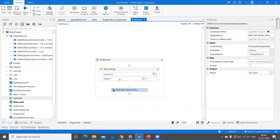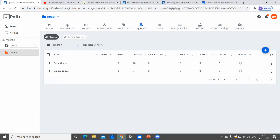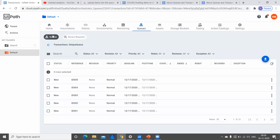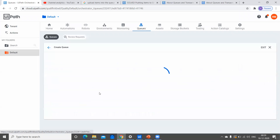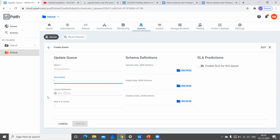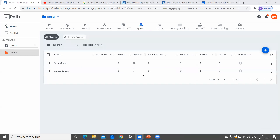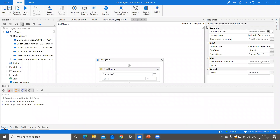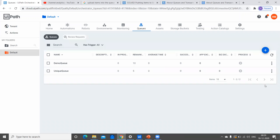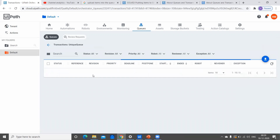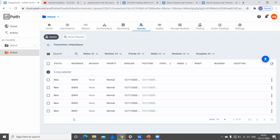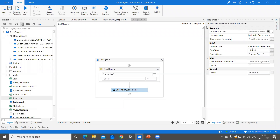Now we need to provide the unique reference for this. Let's run this particular flow which has a unique queue. If you observe, going to Edit — we have unique reference set to yes. But in the case of Bulk Add Queue Item, we cannot keep it as yes. Let's execute this and see what exception we face. The queue items got added — I believe these are not the items we are adding. Let's see if I'm not wrong, maybe this would have the data.